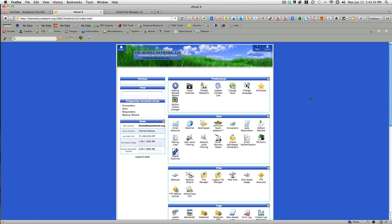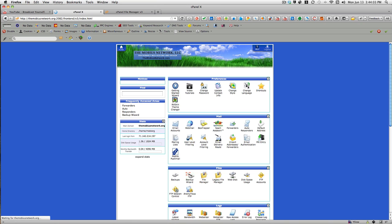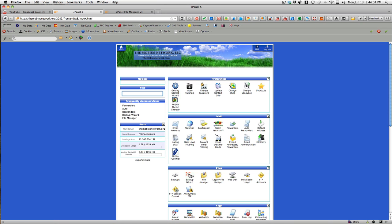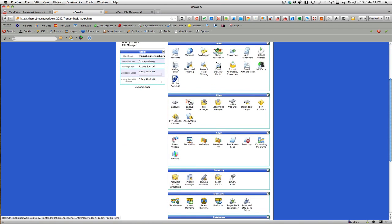Once you've logged into cPanel by going to your site name URL/cPanel, which will first ask you to log in and then take you to this page on your site, you can go down to File Manager.